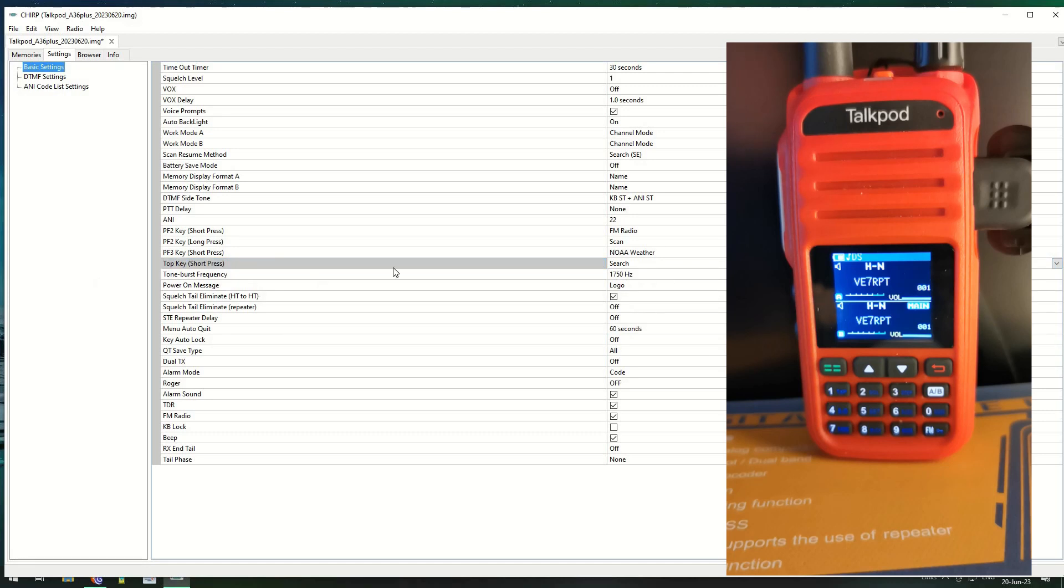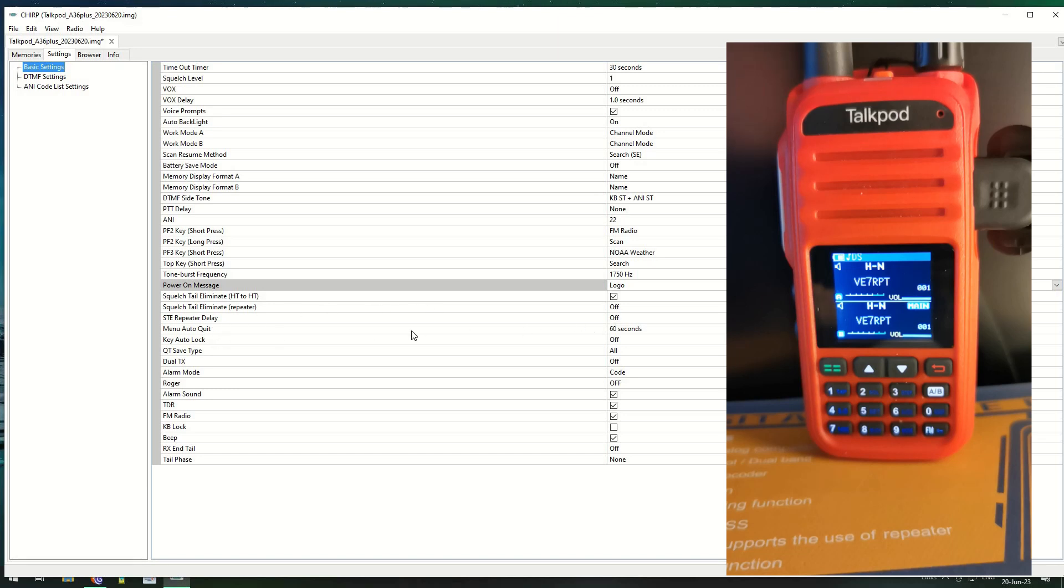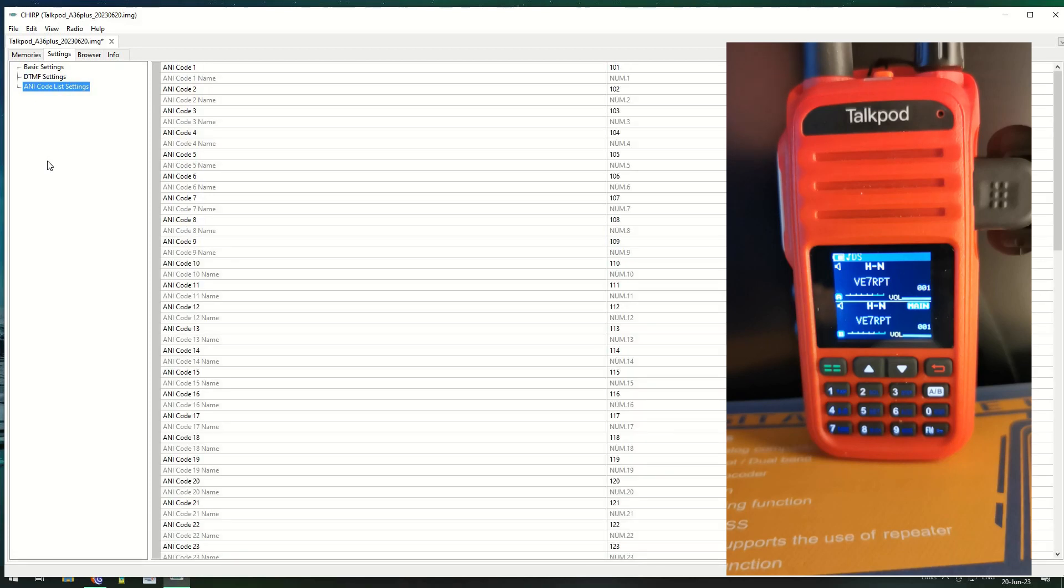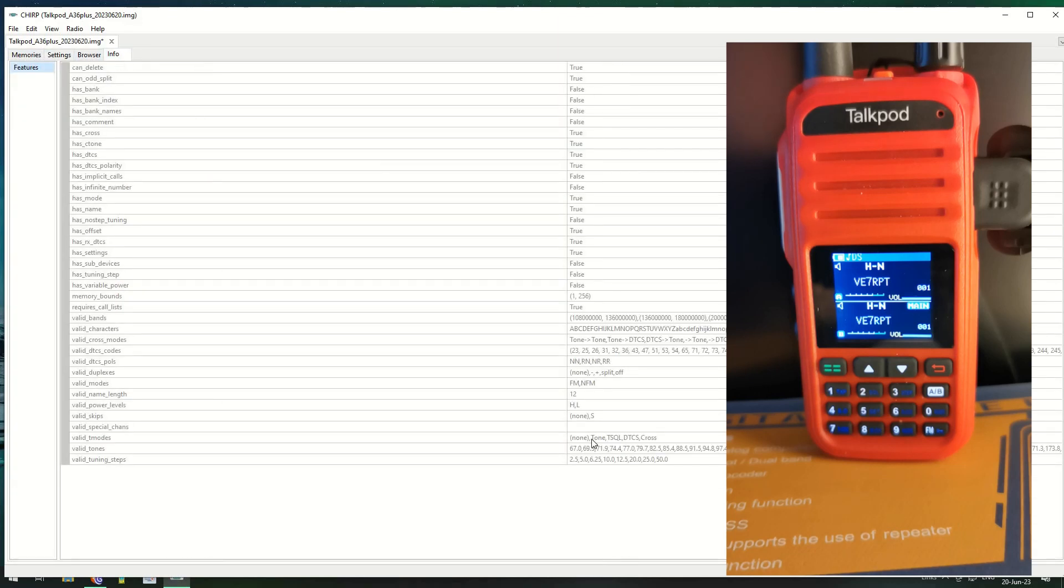You've got all the different options in here. Base tone, you've got the power on message, you can either have a logo or the voltage. There's the squelch tail elimination, the menu quit after 60 seconds, key lock is off, QT type save roger, all the usual bits and bobs. Then you've got the DTMFs where you can set in whichever DTMF code you want for the IDs. I'm still learning all this so help me out if you understand what exactly this means. The info will just tell you what's pre-configured with no option to change any of this, it's just a read function.